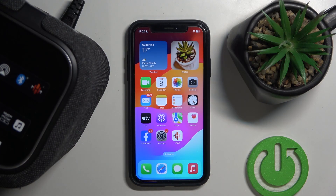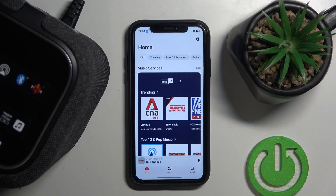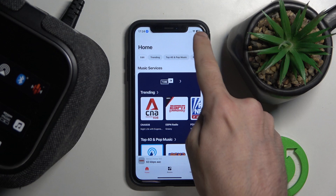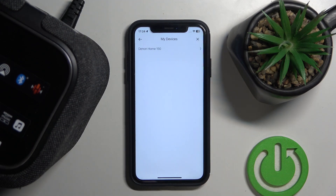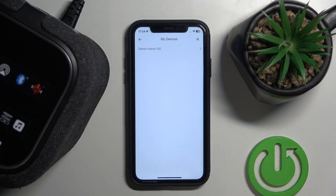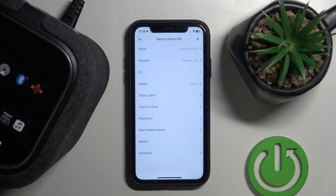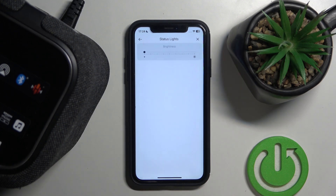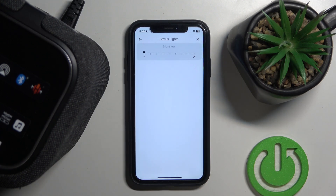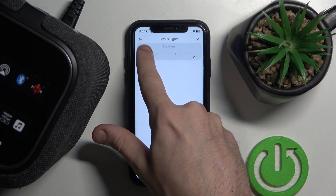You have to start by opening the Heos application, go to settings, then my devices, choose your device, then click on status lights and move the slider to the right.